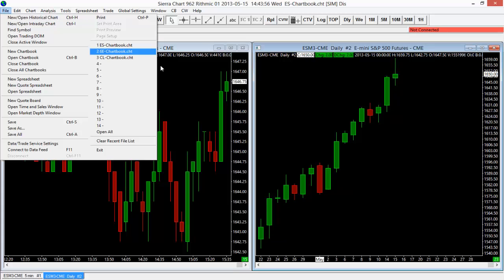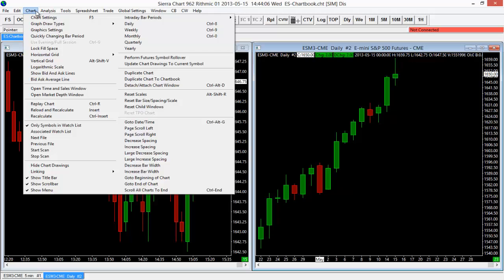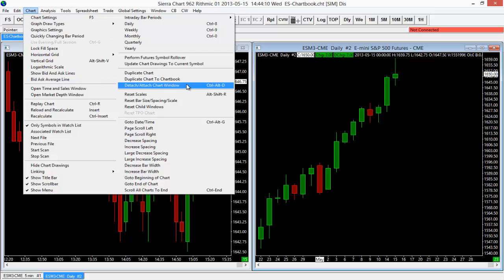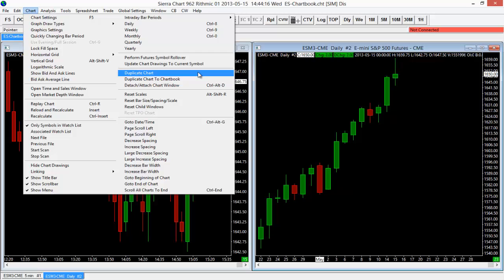All you have to do to copy or duplicate a chart is select the chart. So in this case I'm going to select this right-hand chart, this ES Daily Chart here, and then I'm going to go to the Chart tab here within our toolbar. Then we're going to navigate to the second column and you'll see we actually have two different options here for duplicating a chart. So I'm going to start with the first one here.